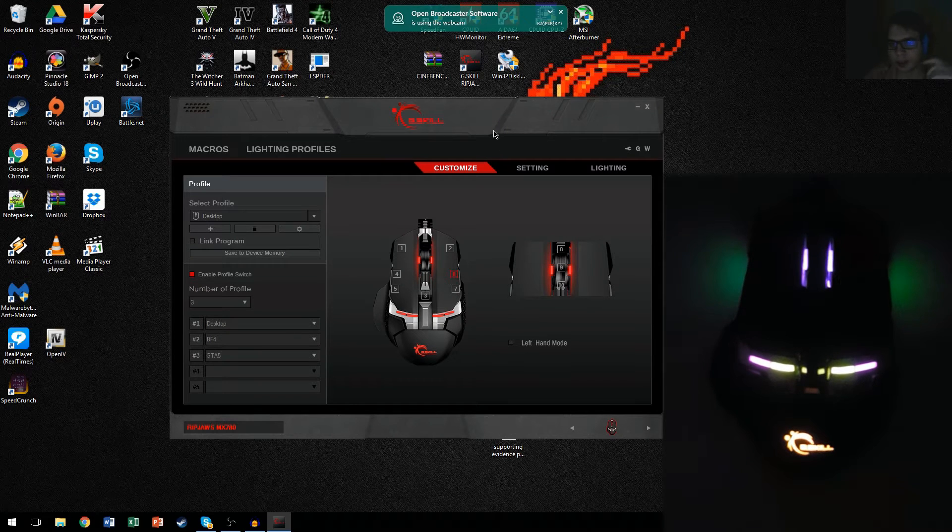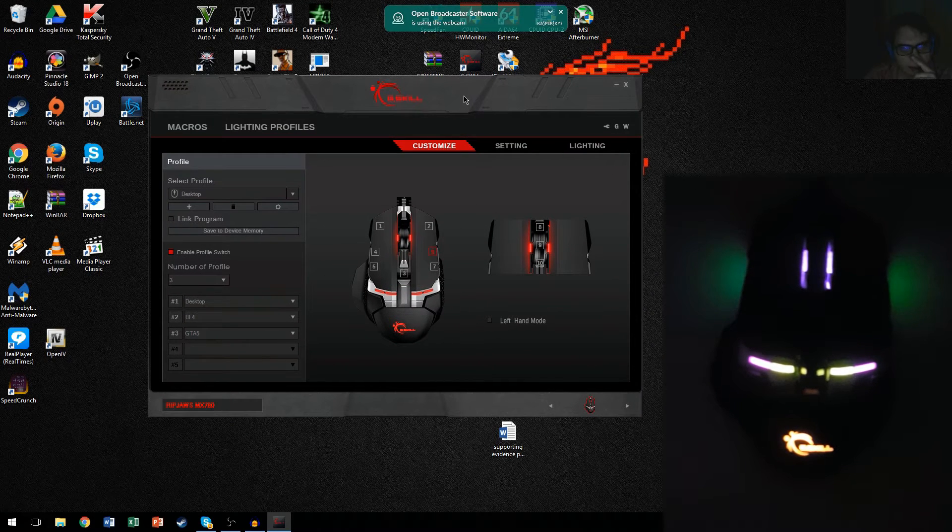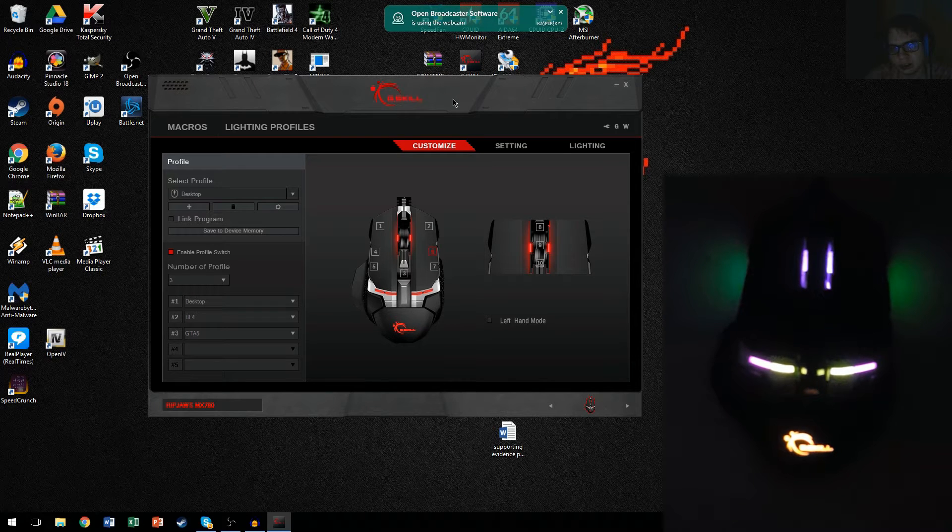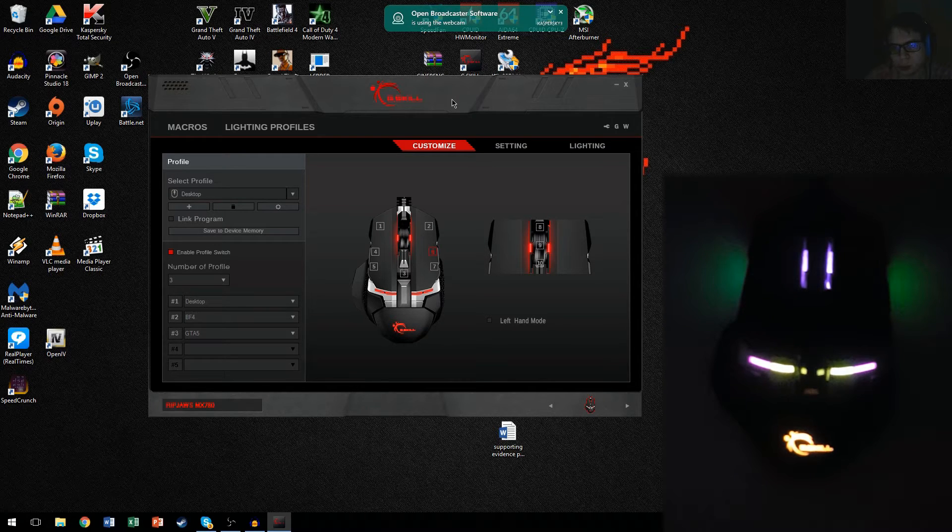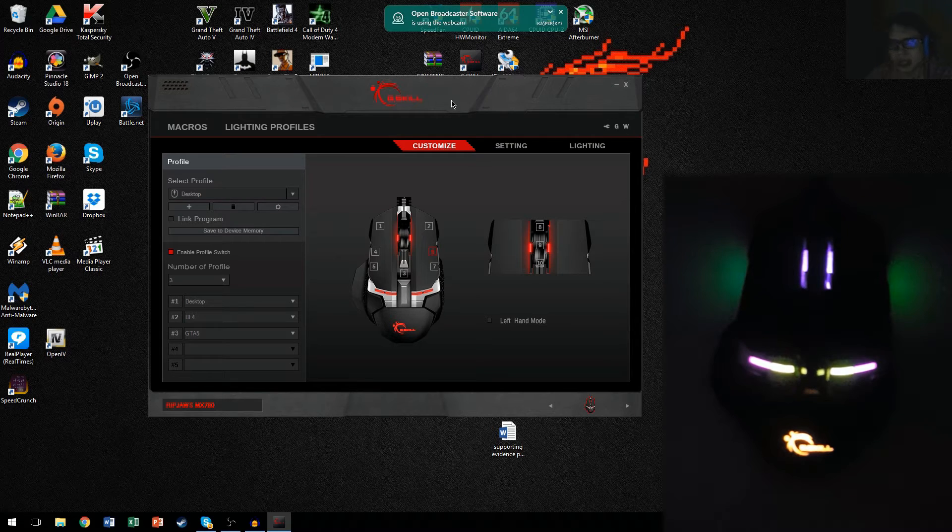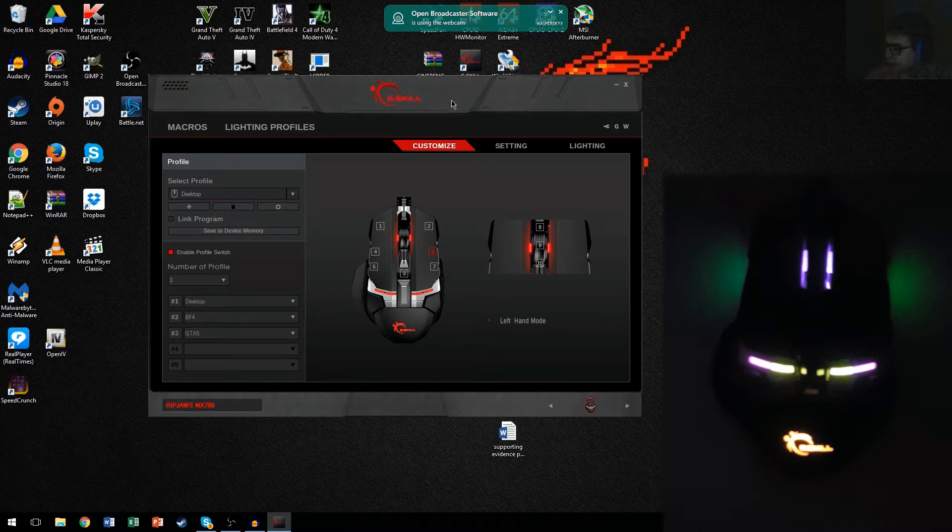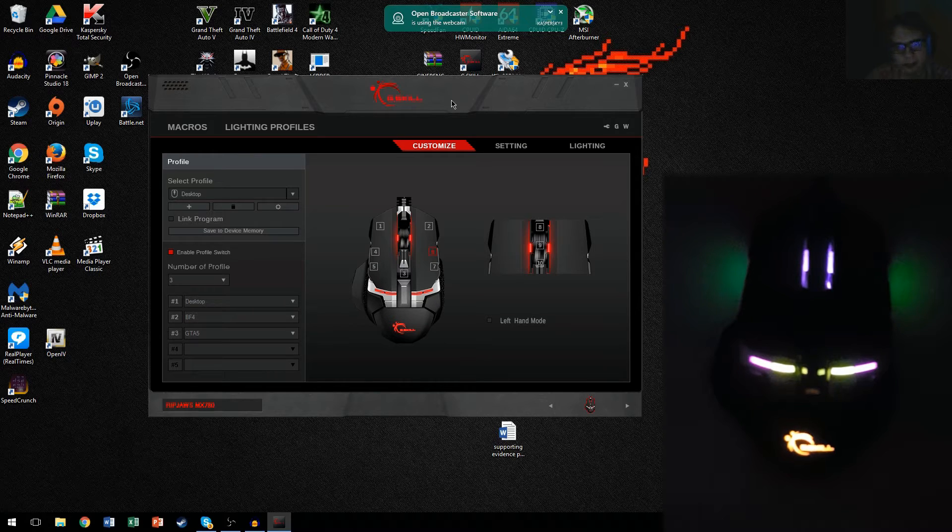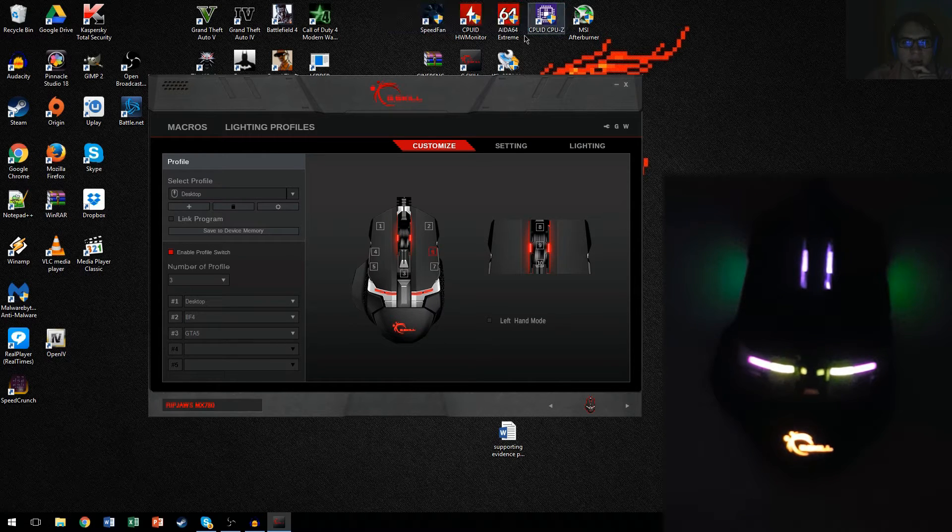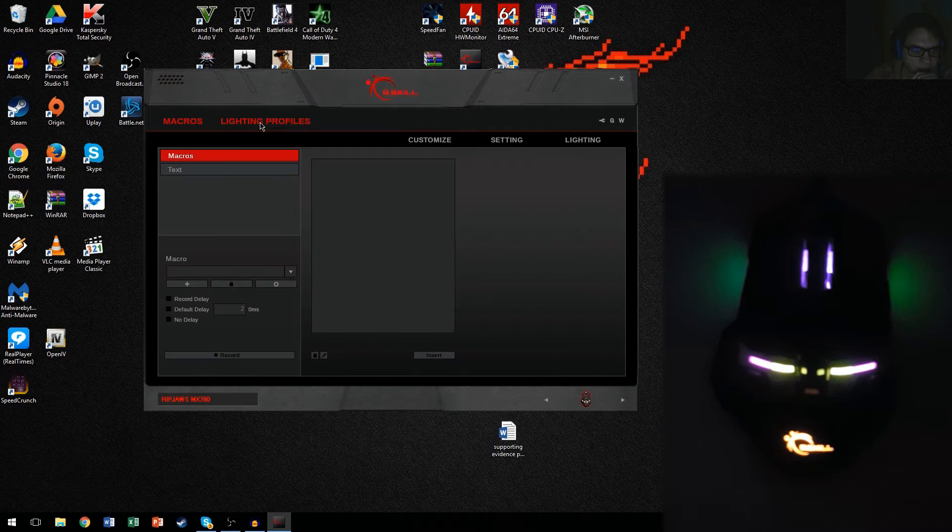What's up guys, Ballistik here, back with another video. Today I'm going to be making a tutorial on how to use the G-Skill software for your G-Skill mouse, the MX780 mouse. It'll teach you how to program lights, make profiles for your different games, and stuff like that. So, let's get into it.